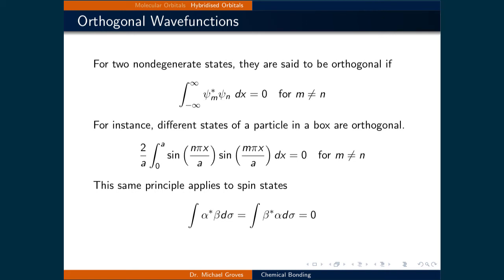We're now going to look at hybridized orbitals. Before we do, we will revisit the concept of orthogonality, as we will use it as well as normalization in this next section.